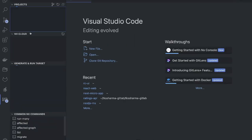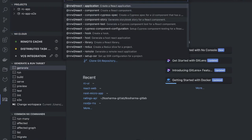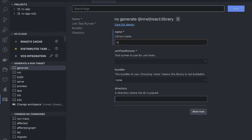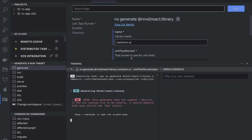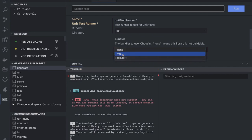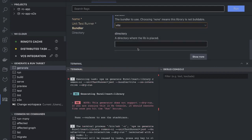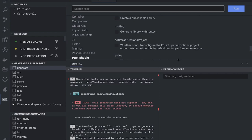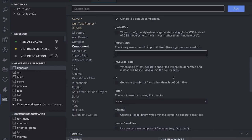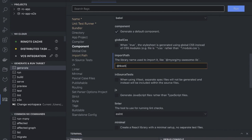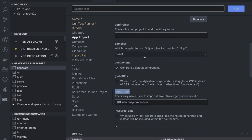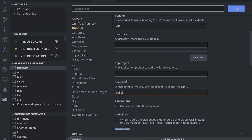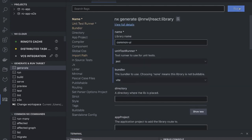We will use the NX console to generate things. I'm going to use a React library — the library name is 'common ui'. The unit test runner is Jest, the builder is webpack, directory is default, with global CSS and a linter. I'll set the import path using which we will import the library artifacts, and the compiler is Babel.